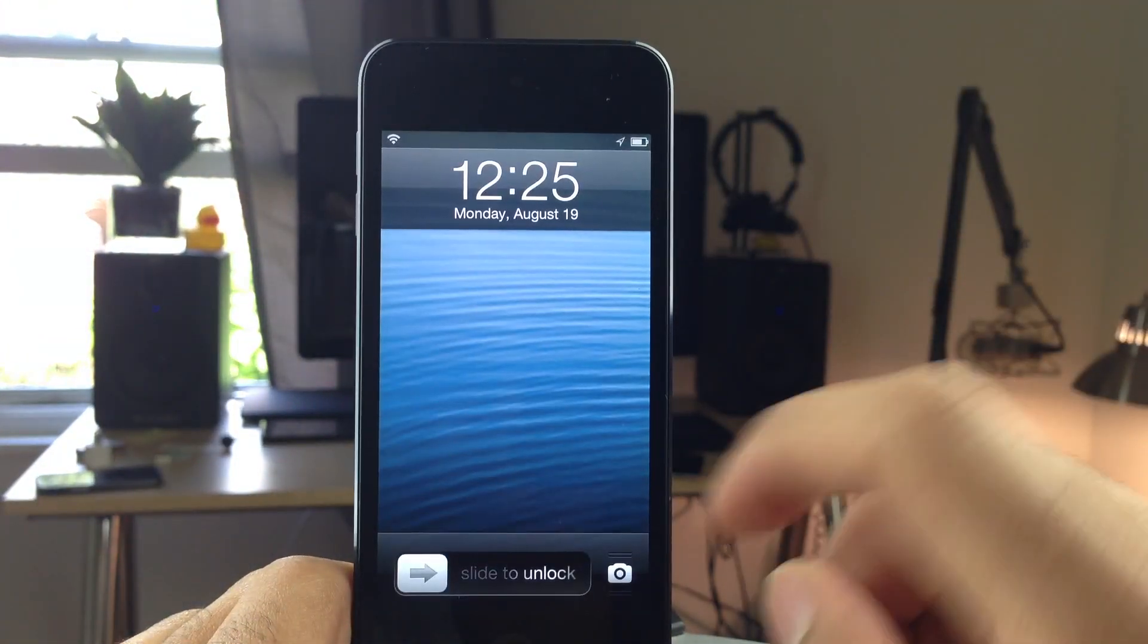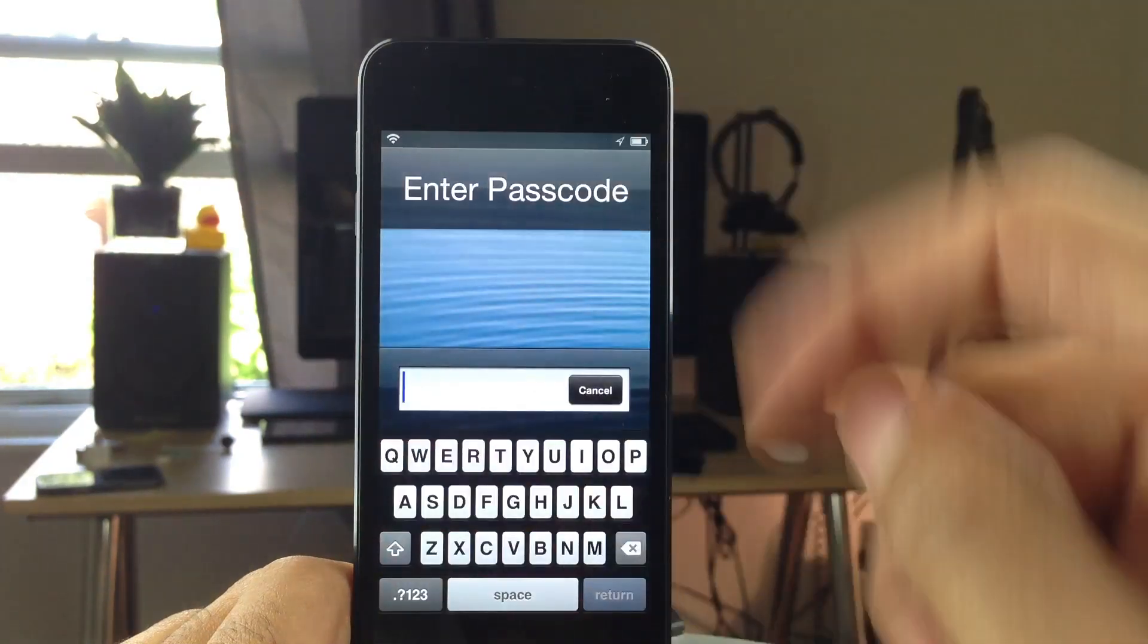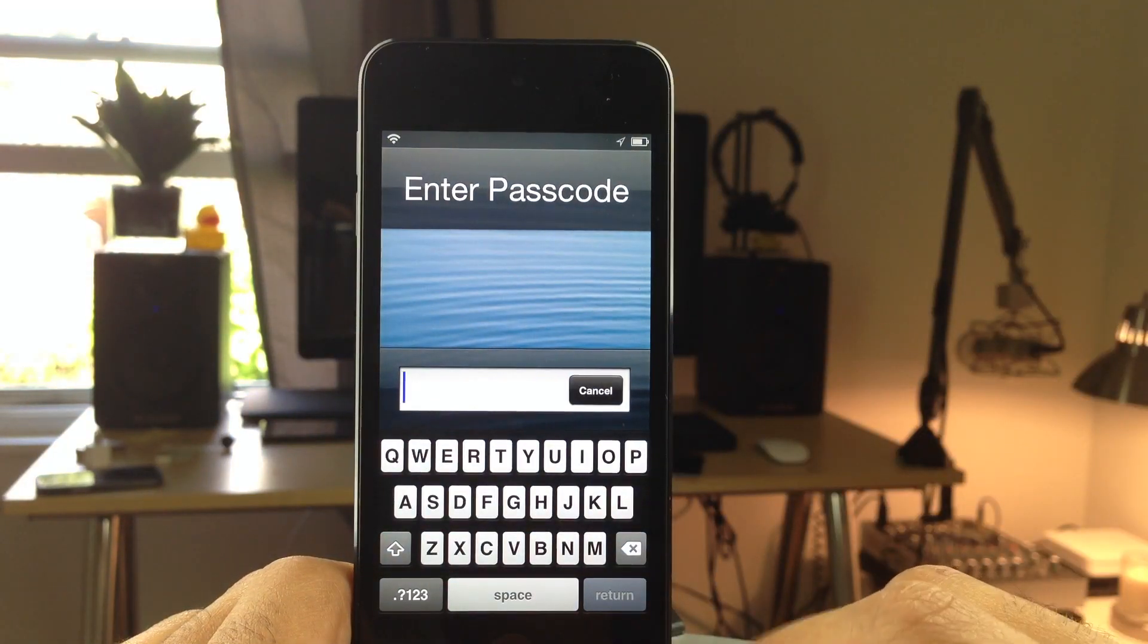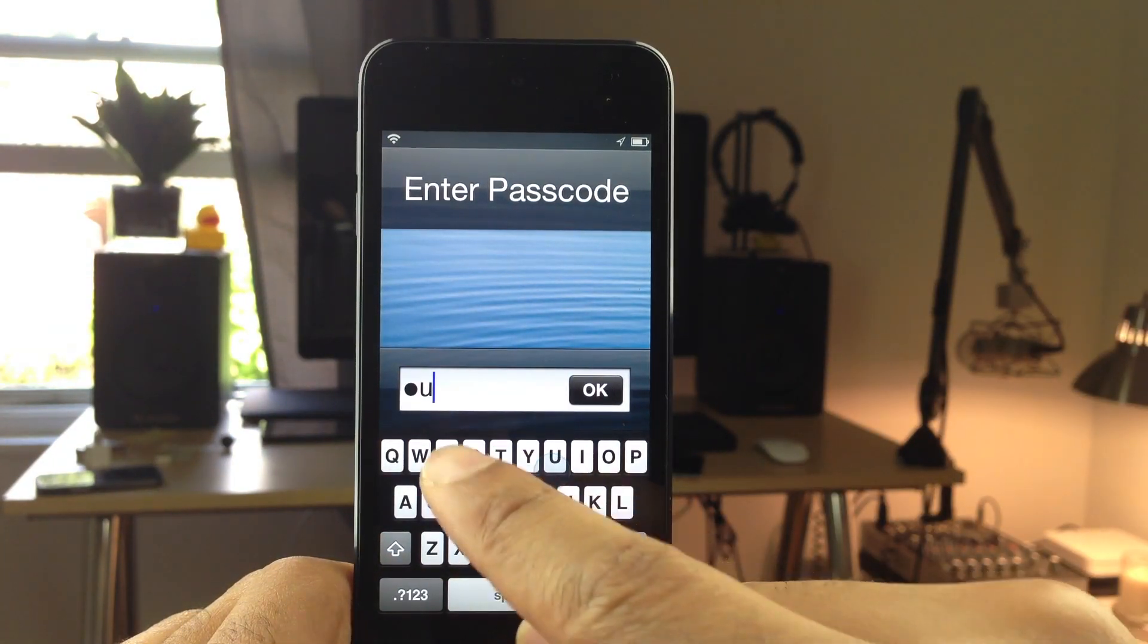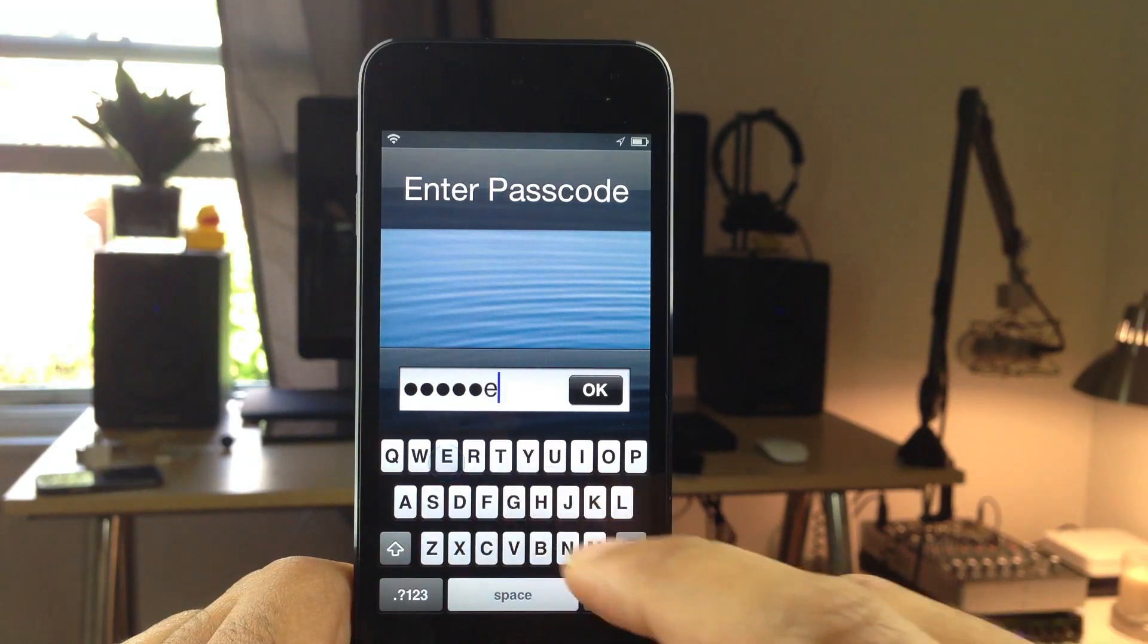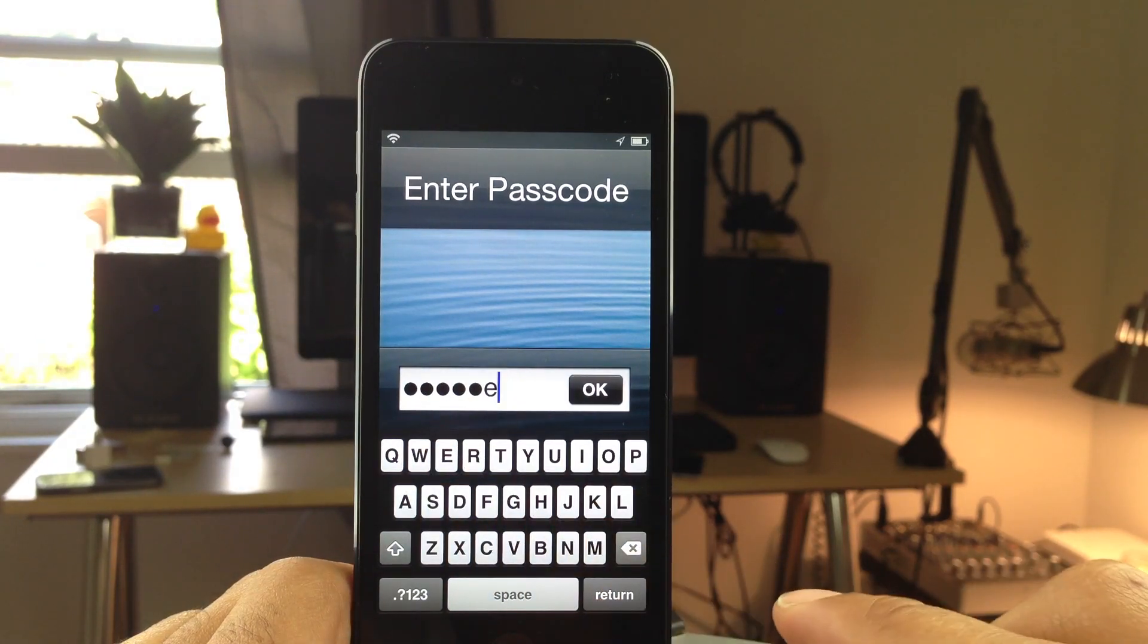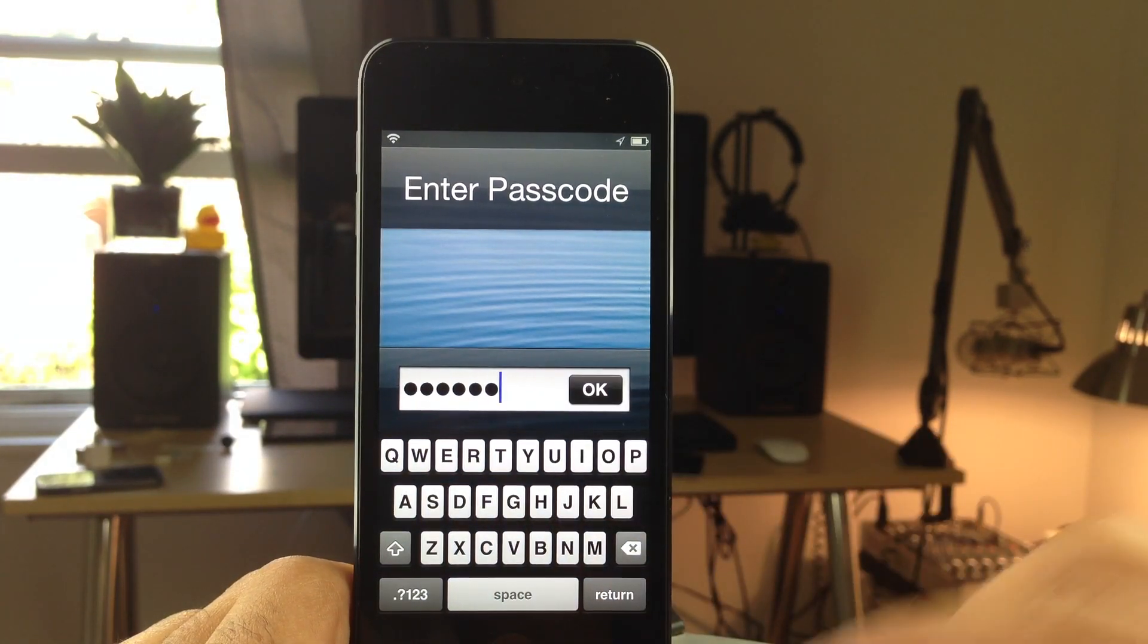What's up ladies and gentlemen, this is Jeff with iDownloadBlog. We are talking about Auto-OK. This comes in handy when you want to use complex passcodes, but you don't want to have to hit the OK button after entering your passcode. Normally you do.